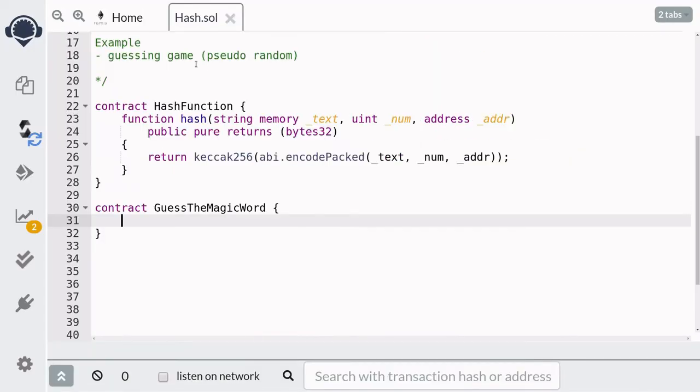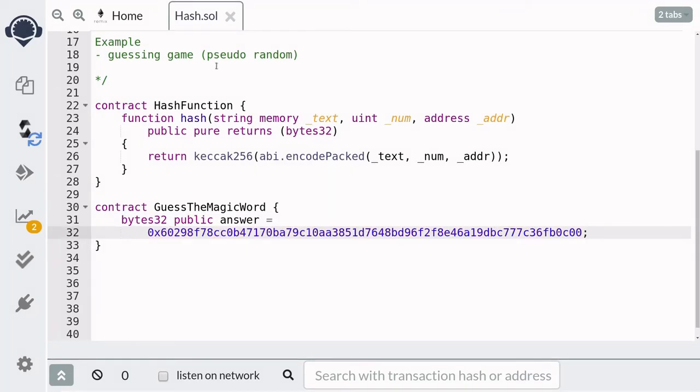Because of the property that given a hash, it is almost impossible to find the input that produced the hash, we can create a game where you try to guess the word that computes to a certain hash. For example, here we have a hash and the goal of the game is to find the word that equals this hash.